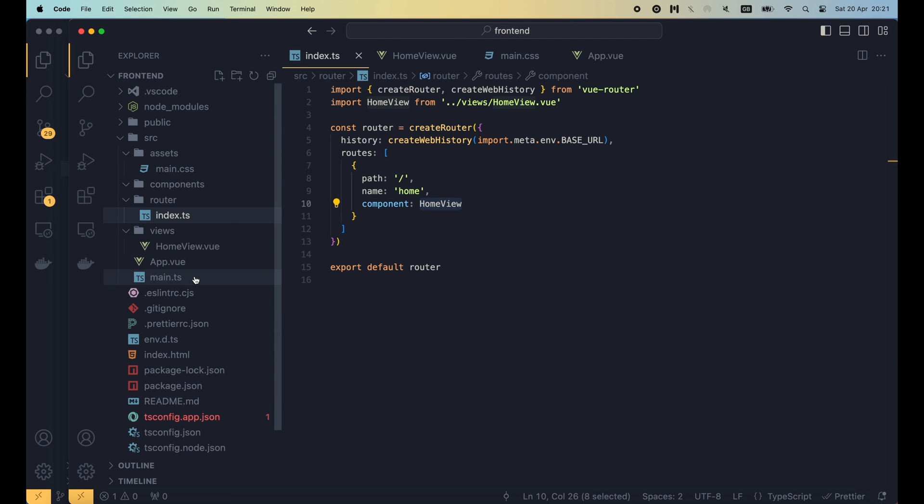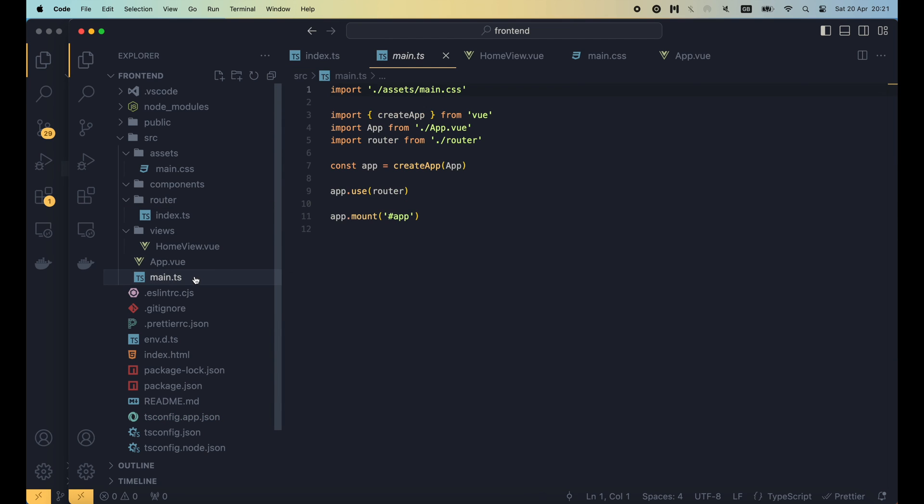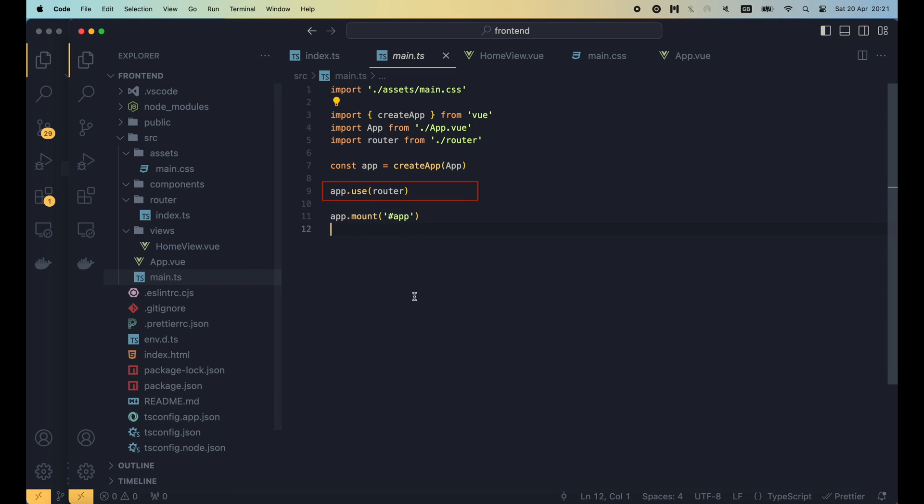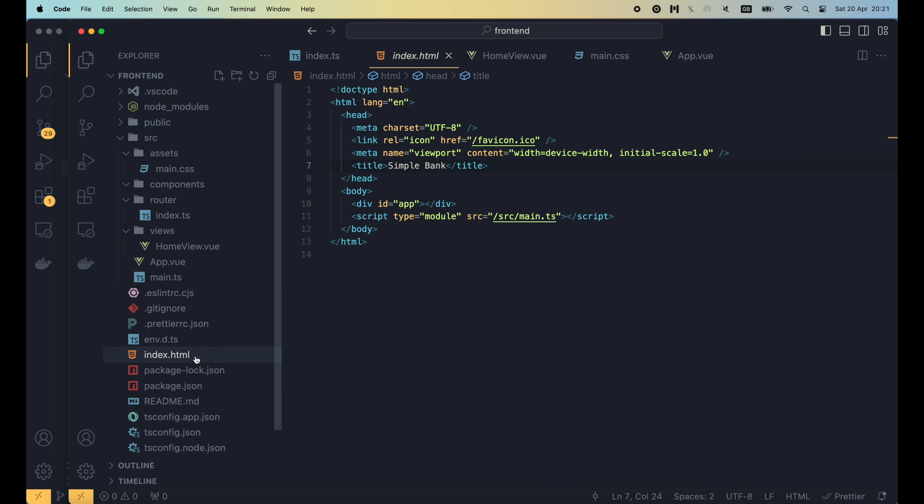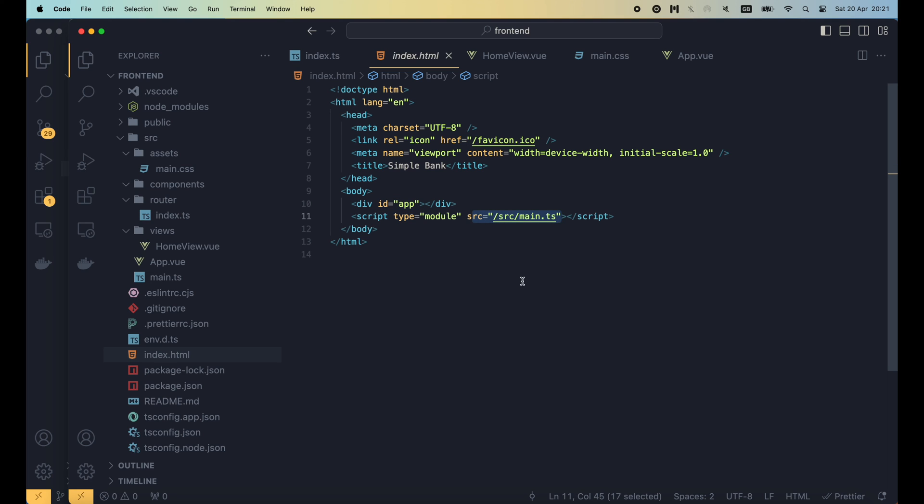Then everything is combined together in the main.ts file, which is the main entry point of the view application. Here you can see a new app is created. And we call app.use function to tell view that we want to use a view router. Finally, we call app.mount function to mount the app to an element. The sharp character here denotes an id, and its name is app, which we can find in the index.html file.